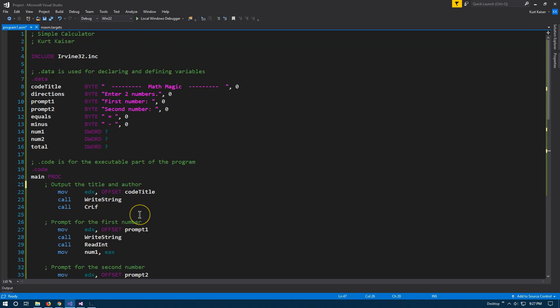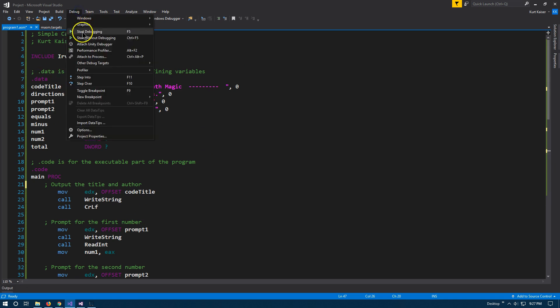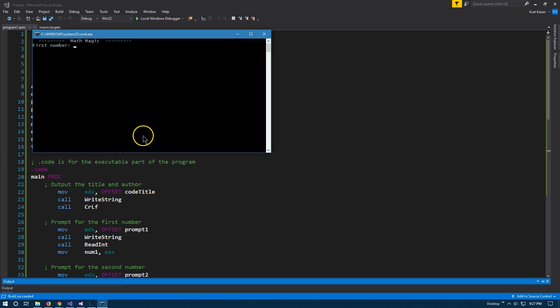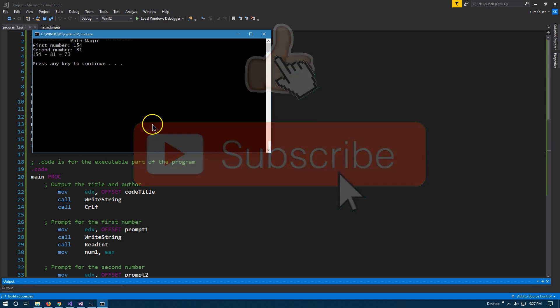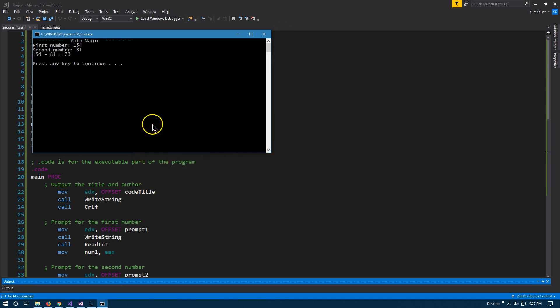I will be posting this code in the description — just to demonstrate it one more time. Math is amazing. Anyways, check it out, it will be posted in the description below.